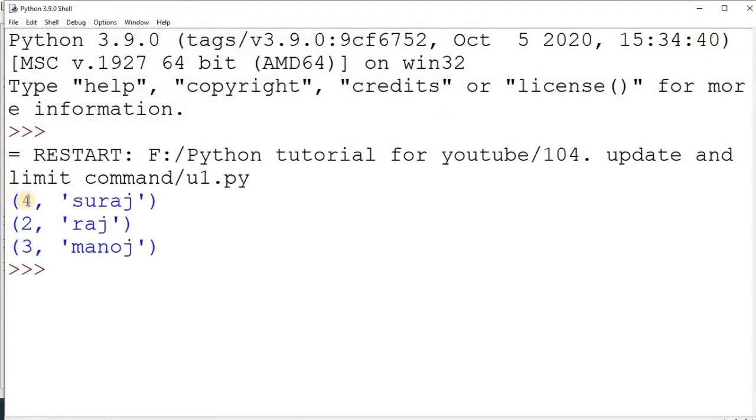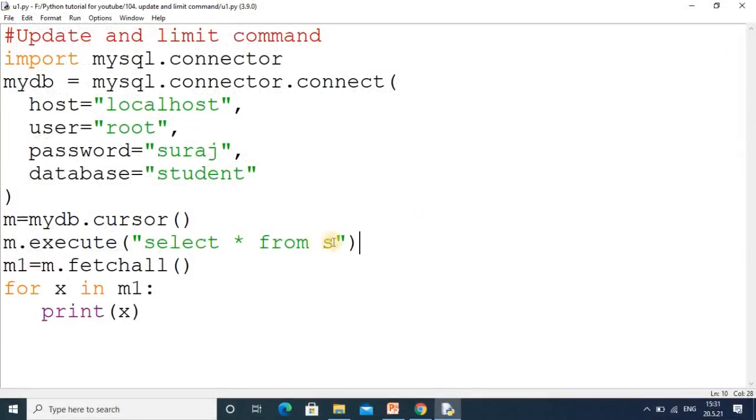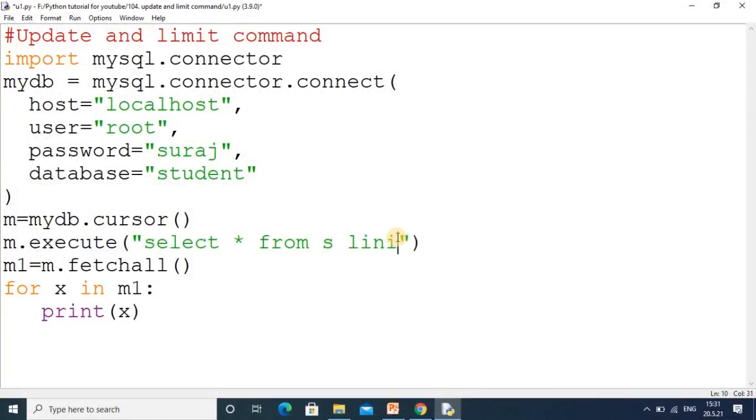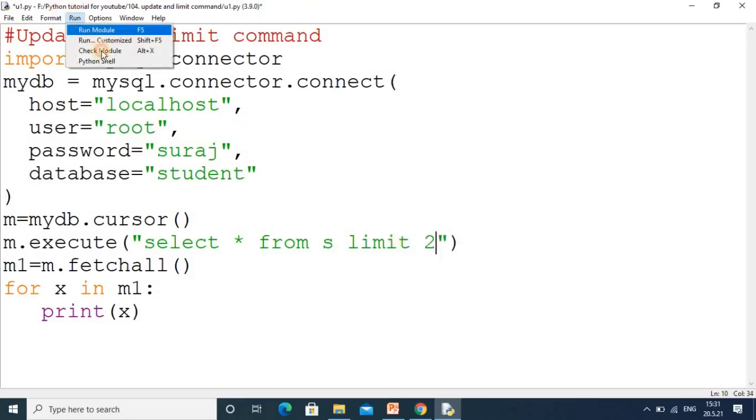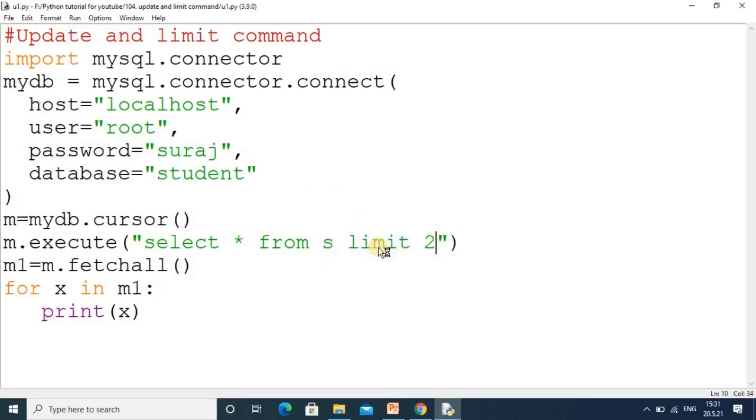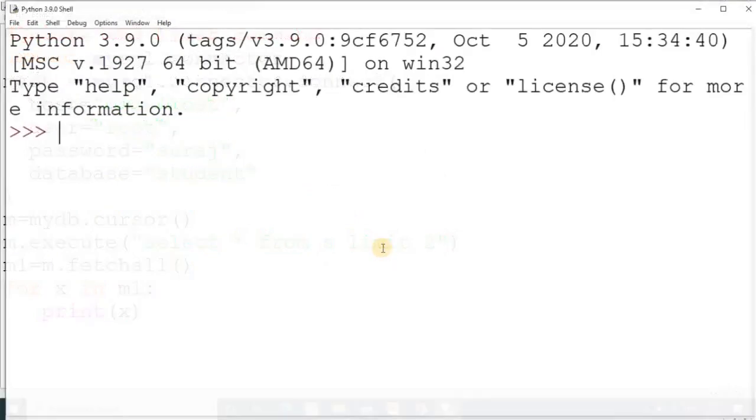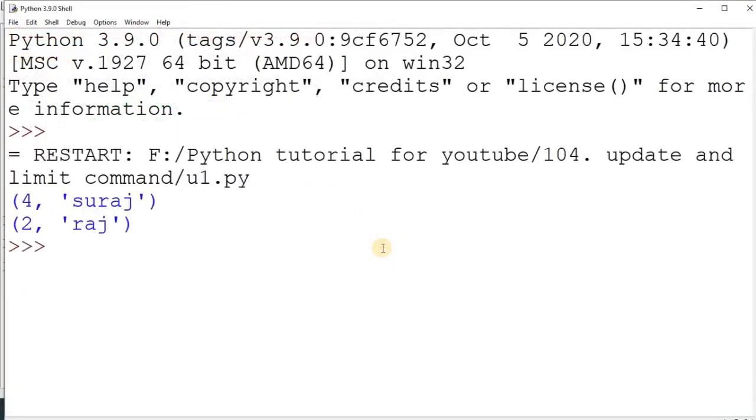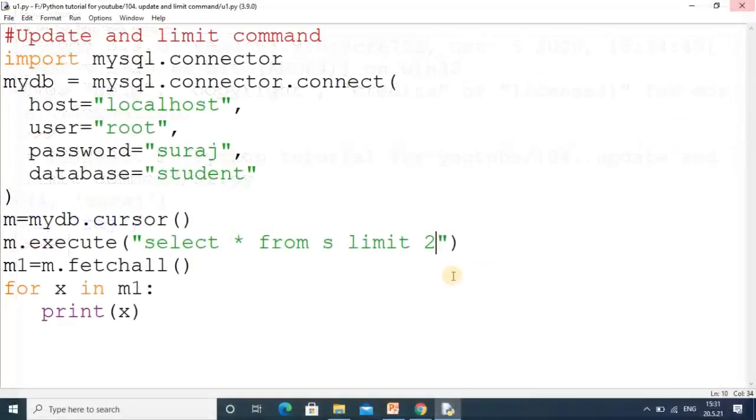Here in place of 1 we have 4. Now our next command is LIMIT. So SELECT * FROM s, and here you write LIMIT 2. It means you will get only two records. I don't want to see the entire record, I want to see only two records. In this way you can use the LIMIT command.